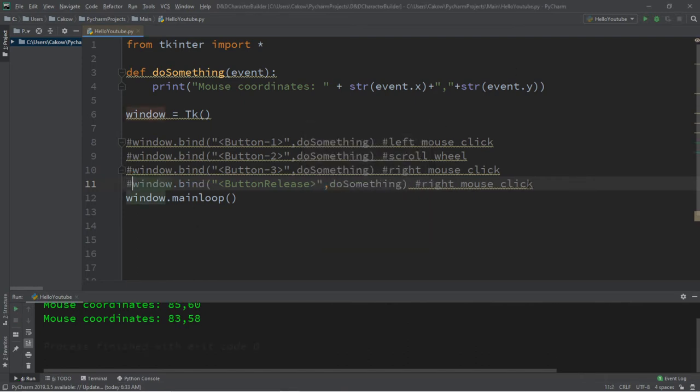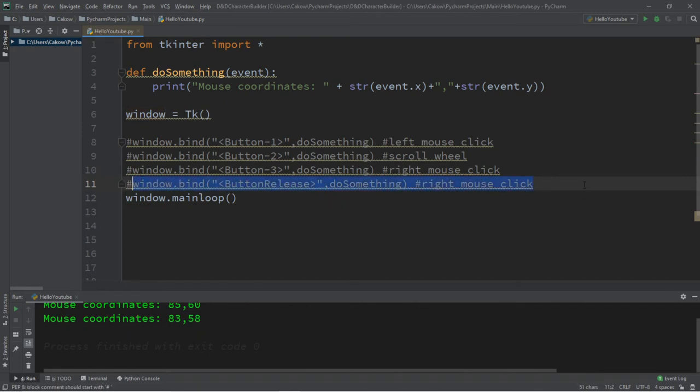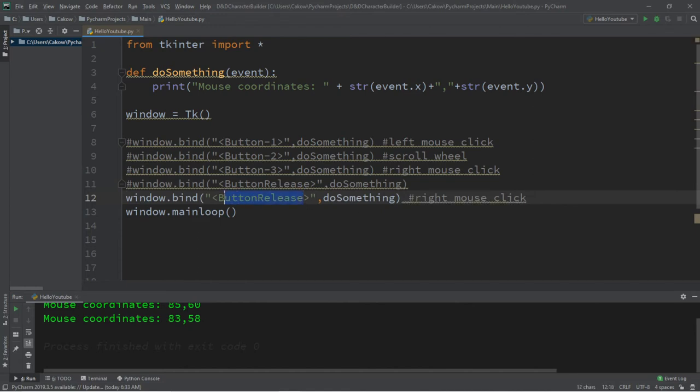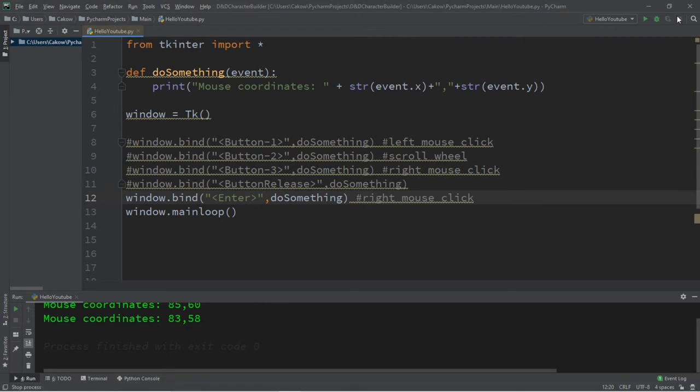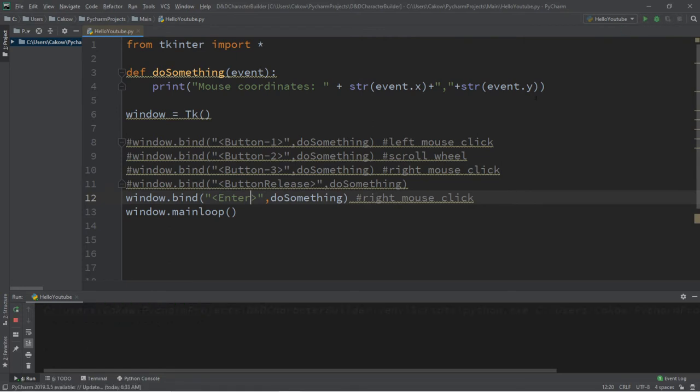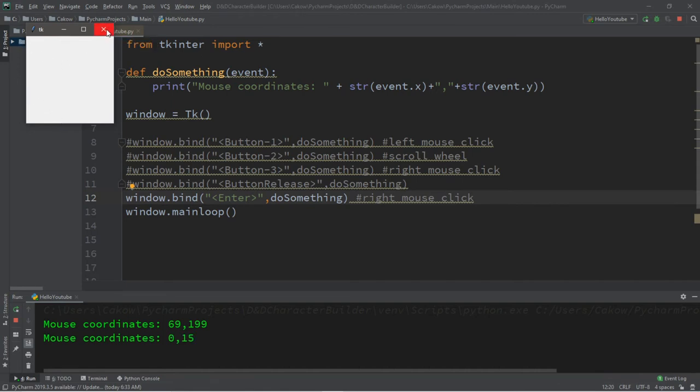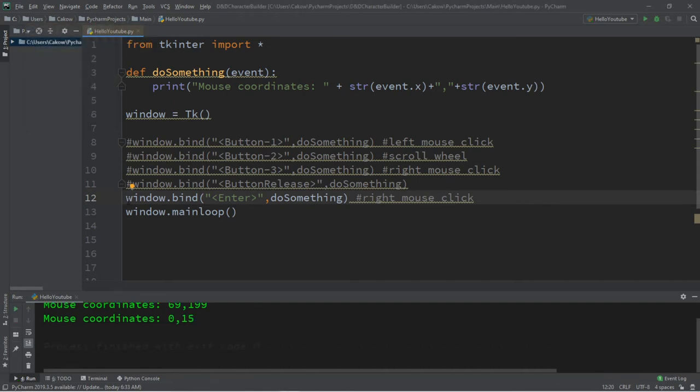We also have enter, not to be confused with the enter button. I'm just going to get rid of that. So that is enter. If we were to enter our binded window or widget, if I were to enter, it's going to give the coordinates of where I entered this.